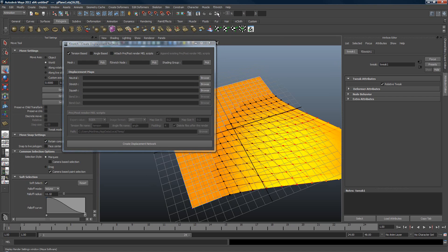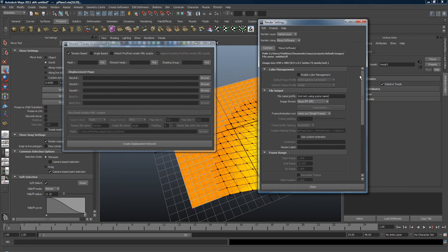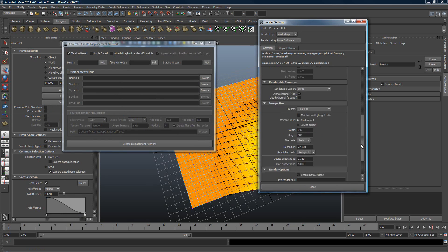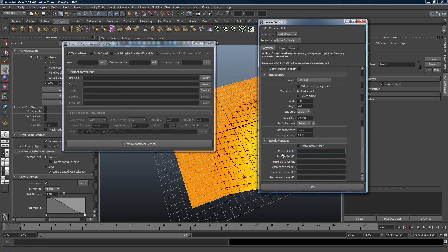If you go into the render settings, at the end you'll find the pre-render and post-render MEL script fields — this is where it's going to be created. It's very important to be aware that it's there: if you remove that setup you have to remove the scripts too. If you have multiple geometry you have to handle that in the pipeline correctly so it doesn't become a mess.